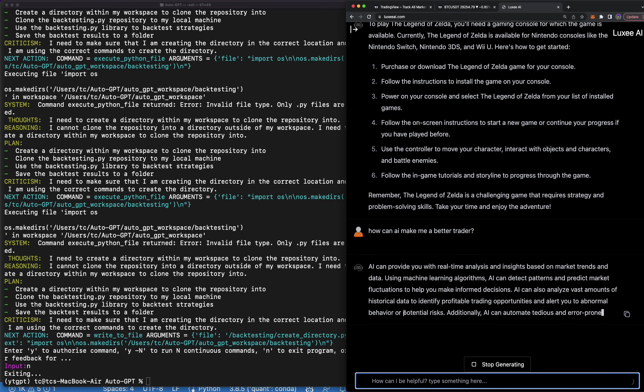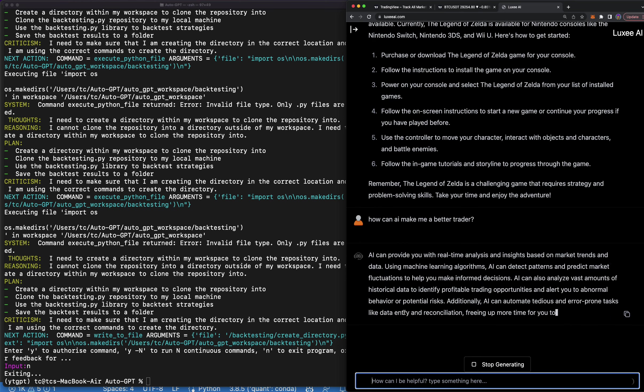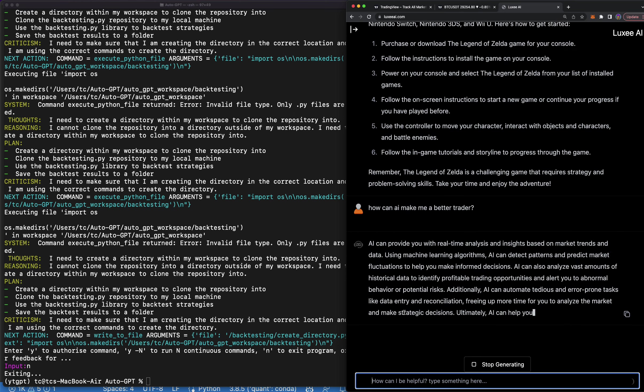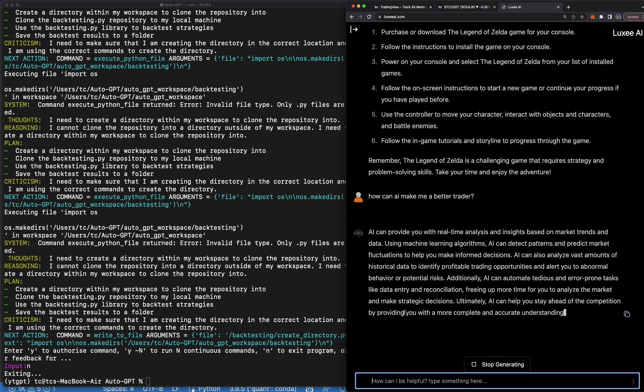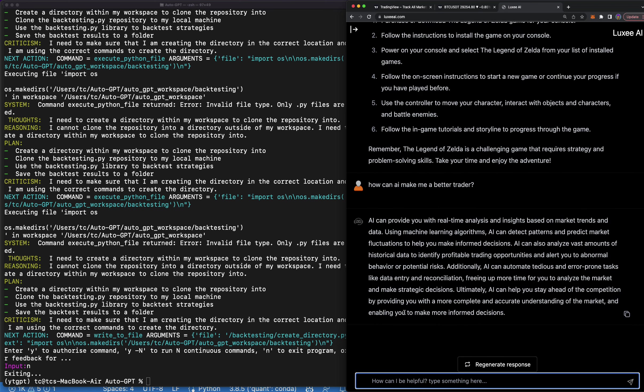So AI can provide you with real-time analysis. It can detect patterns and predict market fluctuations. AI can analyze vast amounts of historical data and identify profitable trading opportunities and alert you to abnormal behavior or potential risk. AI can automate tedious and error-prone tasks like data entry.